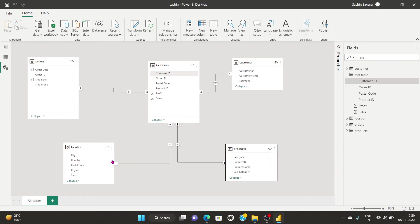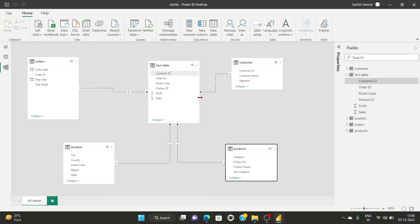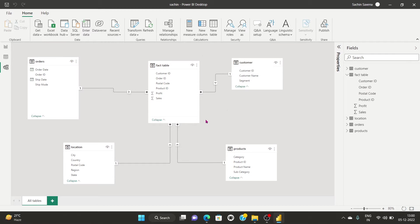The '1' symbol indicates unique primary key data residing in the dimension table. The asterisk or 'many' side means many rows exist in the fact table. This is called cardinality — the relationship between tables. One-to-many or many-to-one cardinality is represented here, and the star schema is also visible in the model view.